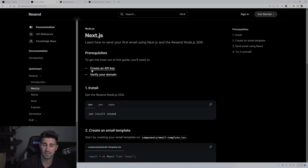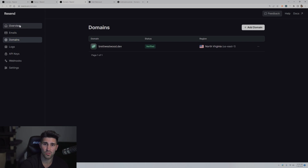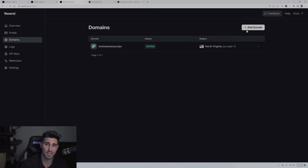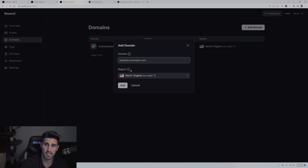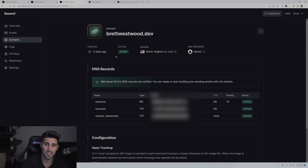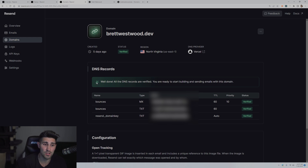After you have your API key, you need to verify your domain. Go to the overview page and click domains. You can only have one domain on the free tier — click add domain. Your domain should not have www — it should just be yourdomain.com. For example, brettwestwood.dev, not www.brettwestwood.dev. Type in your domain, select your region, and click add. After adding it, click into it — your status is not going to be verified yet. You'll have to verify your domain by updating your DNS records. Resend gives you three different names and values that you need to add to your DNS records on wherever you're hosting your site. I'm hosting on Vercel, and I recommend Vercel if you're using the Next.js framework.